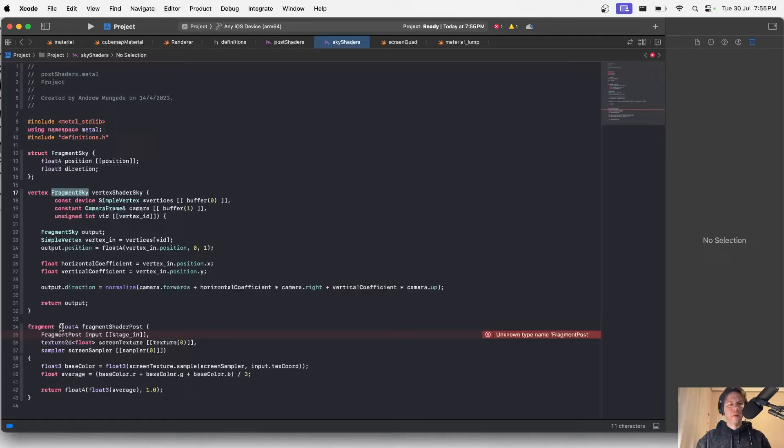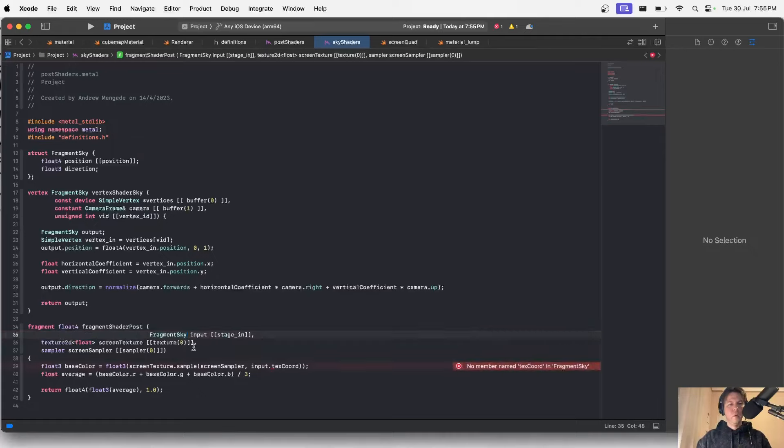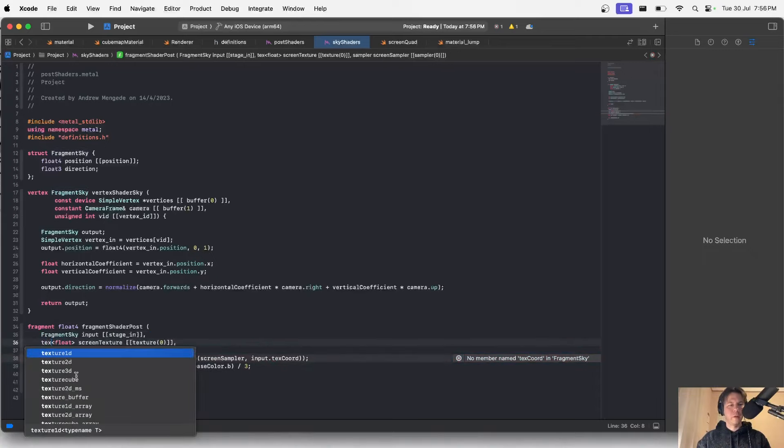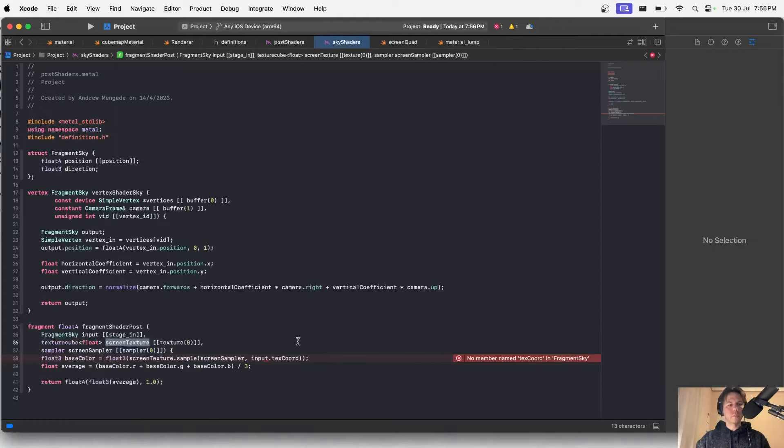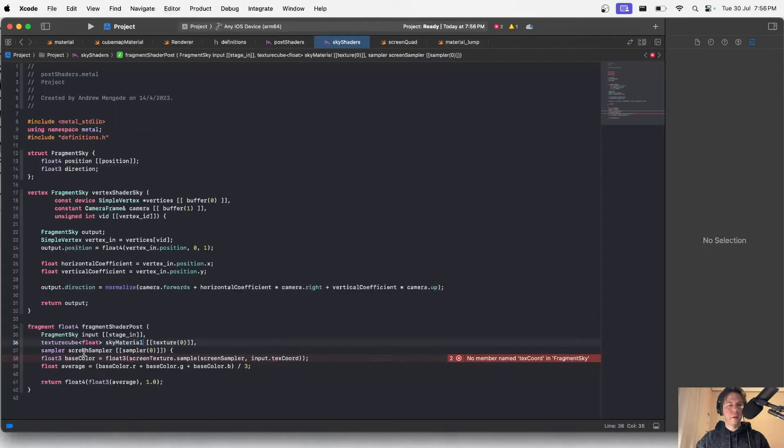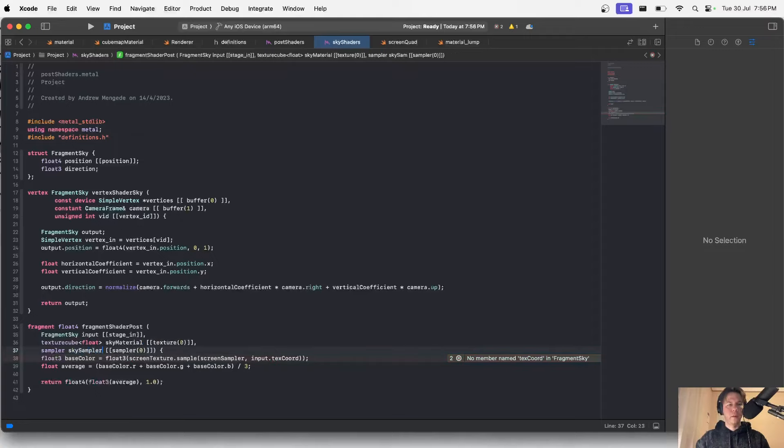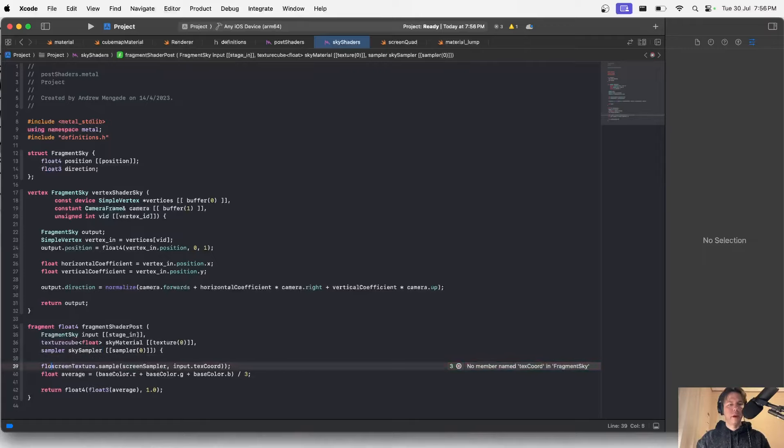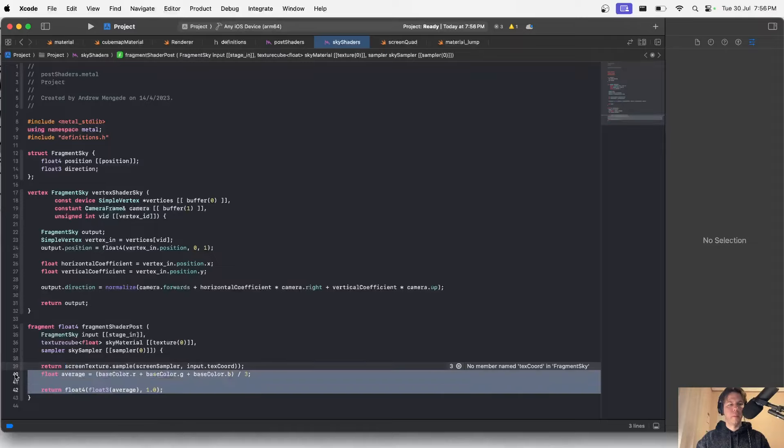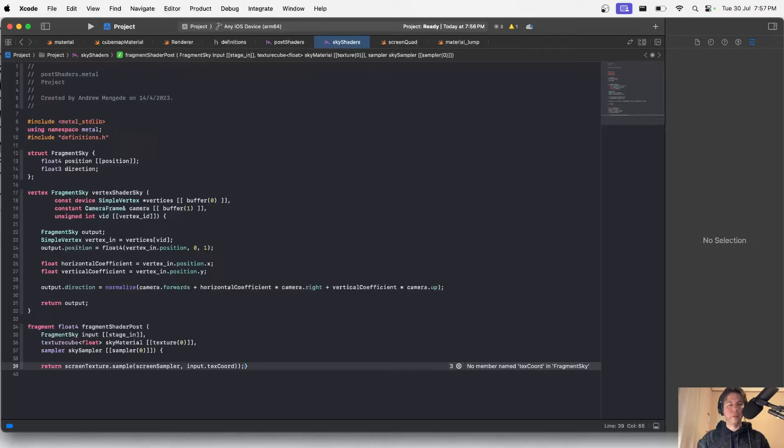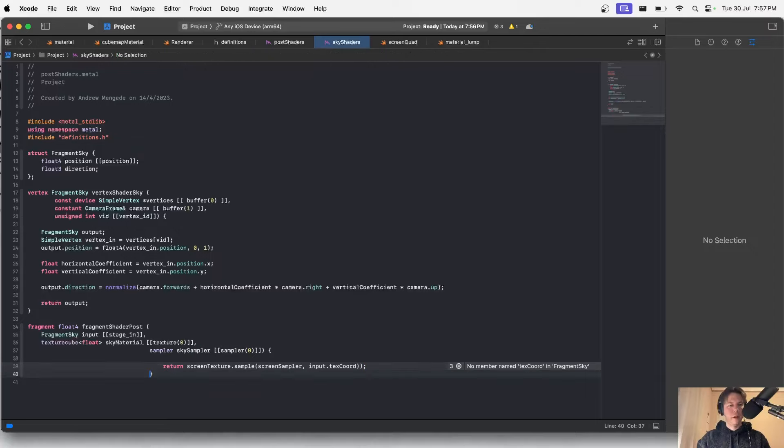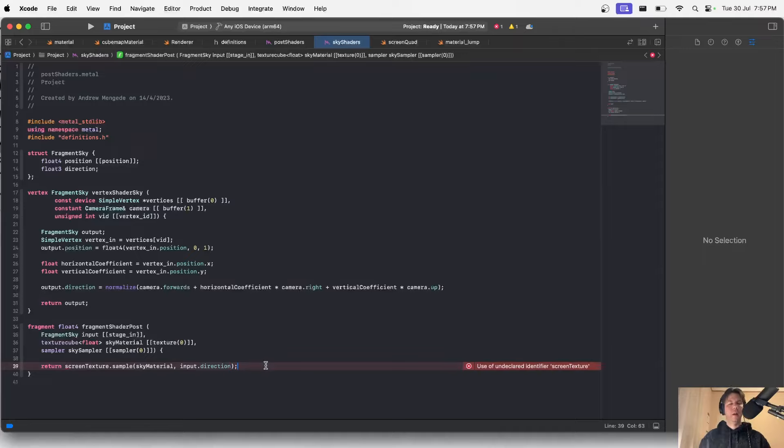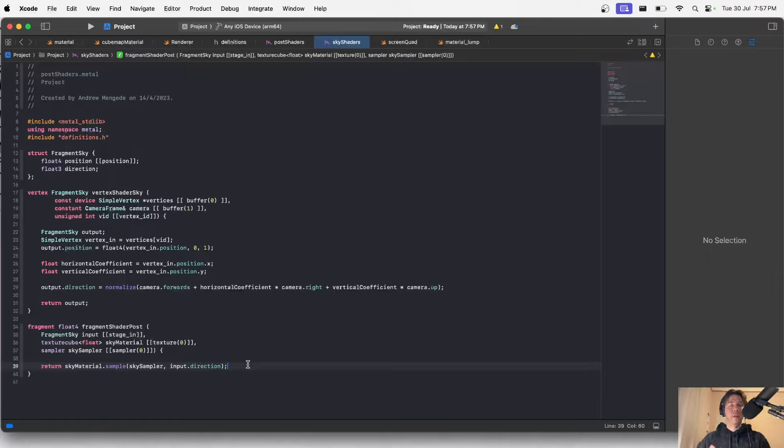I'm going to take this result and I don't think I have to normalize it but I will anyway and set that as the direction of the output. Then on the fragment shader side I will take that in. This texture 2d I think I want to go texture cube. I'm going to call this sky material. I'm simply going to return that. I'll take my sky material and take that direction vector and use that to find where on the cube map we are looking.